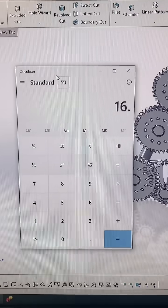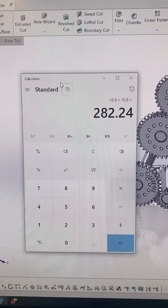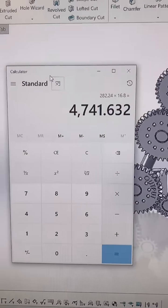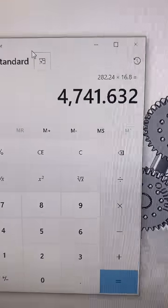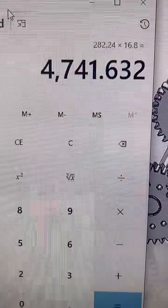To figure that out, we multiply 16.8 times 16.8, and then we multiply that by 16.8, and that gives us 4,741.6 to 1.